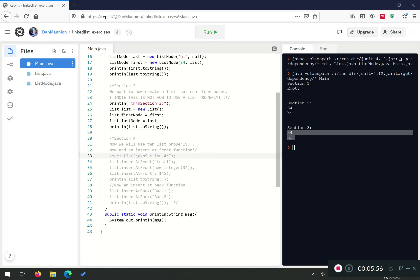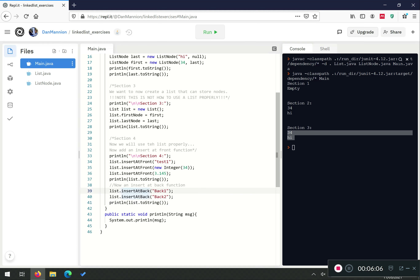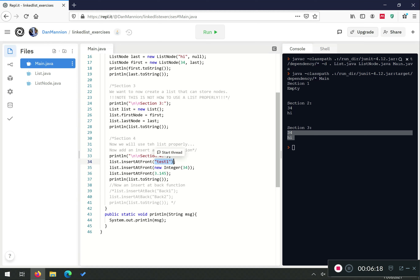In section four we uncomment the code and see what's going on. We're using our list class and need to implement two functions: insert at front and insert at back. Let's comment out insert at back to start, so we can focus on insert at front. Essentially, insert at front should take the passed data, create a list node, and append it to the front.